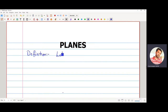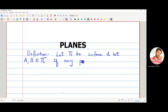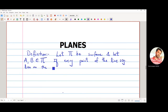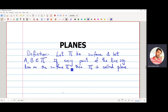The definition is: let π be a surface and let A and B be any two points on surface π. If every point on the line segment AB also lies on surface π, then the surface π is called a plane. If any point on the line segment does not lie on surface π, then π cannot be a plane.